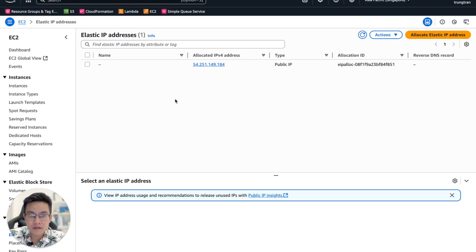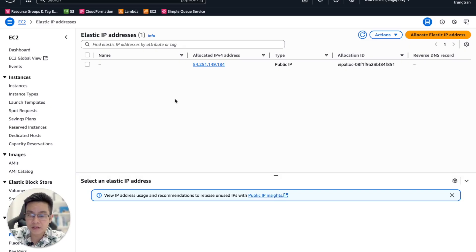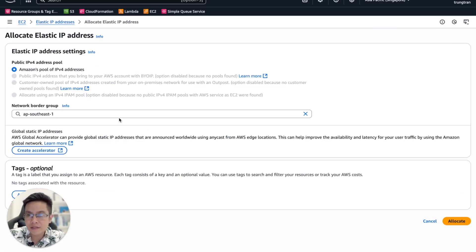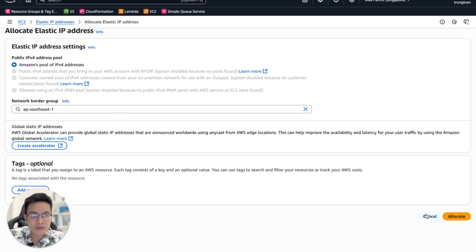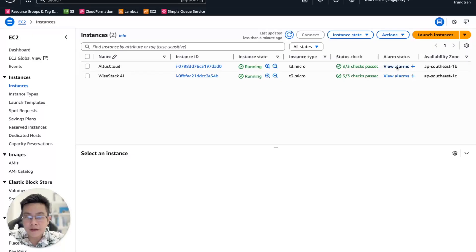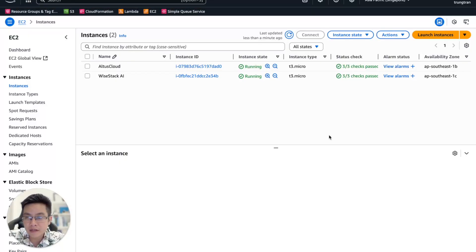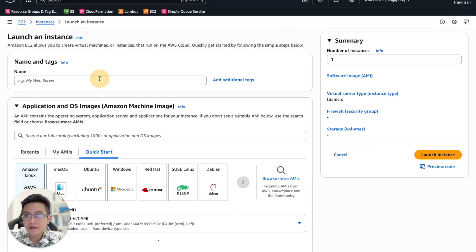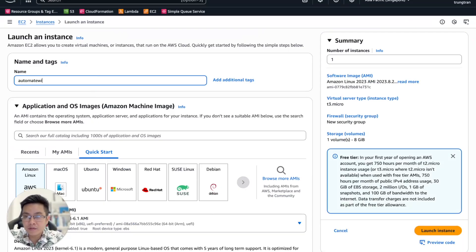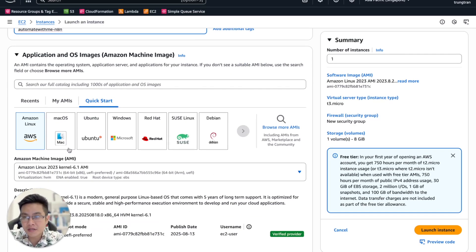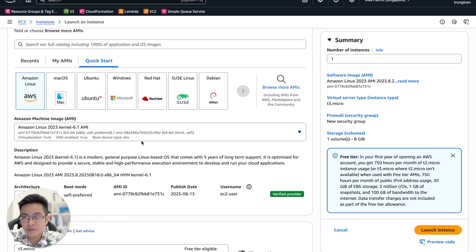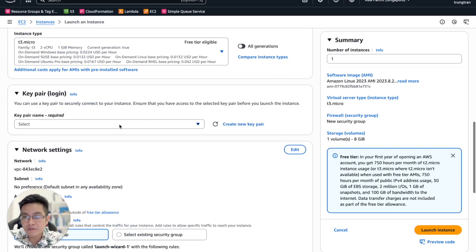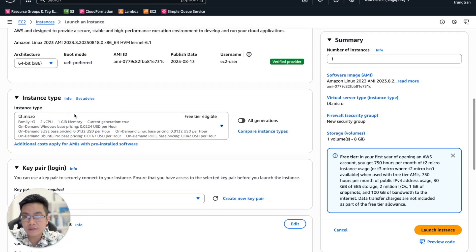I'm using AWS, but any hosting provider would work - you can use Digital Ocean, Google Cloud, Linode, or something similar. First, I'm going to allocate a public IPv4. Okay, so we already have the public IPv4 for our server. Let's launch a new instance. Let's name it 'Automate with Me' and then using Amazon Linux.